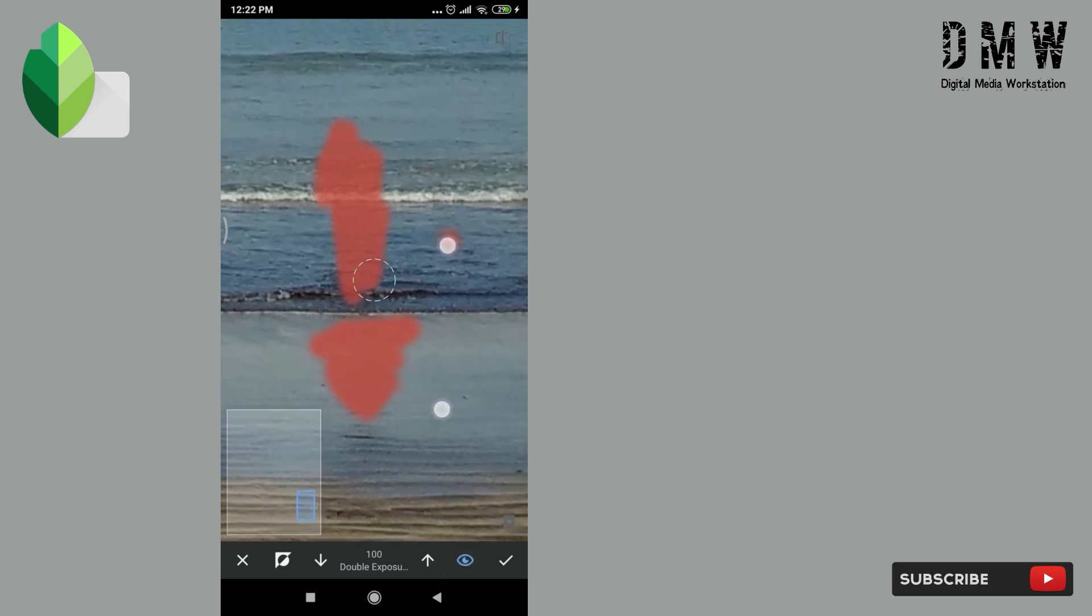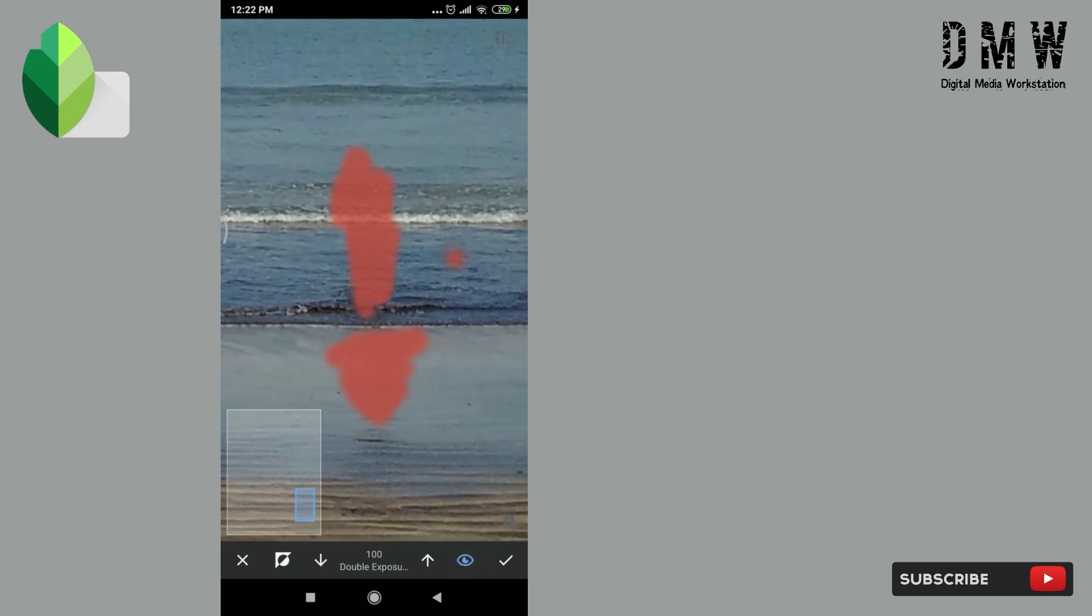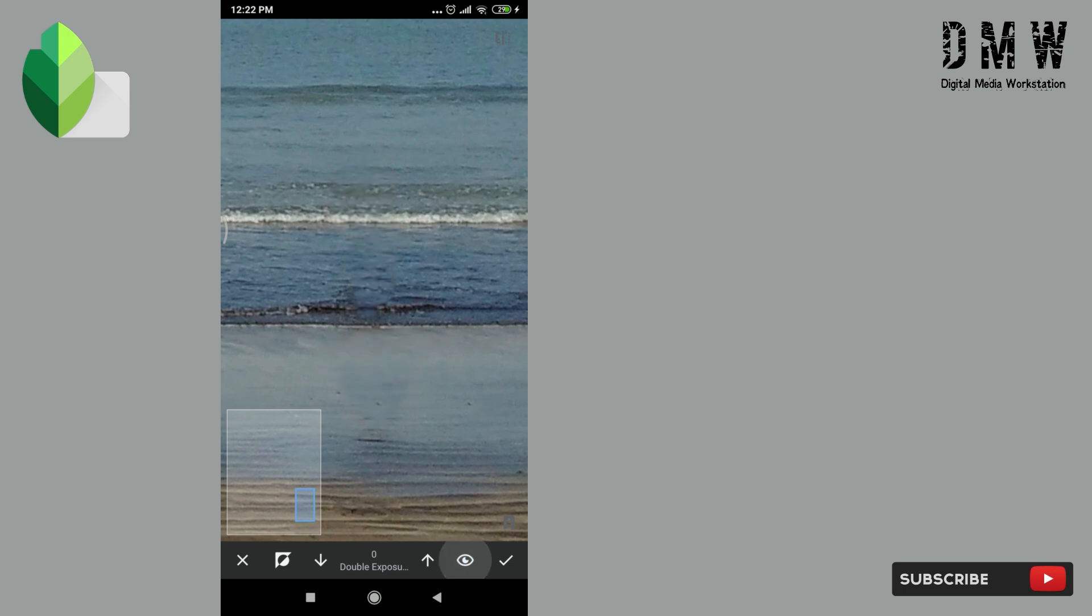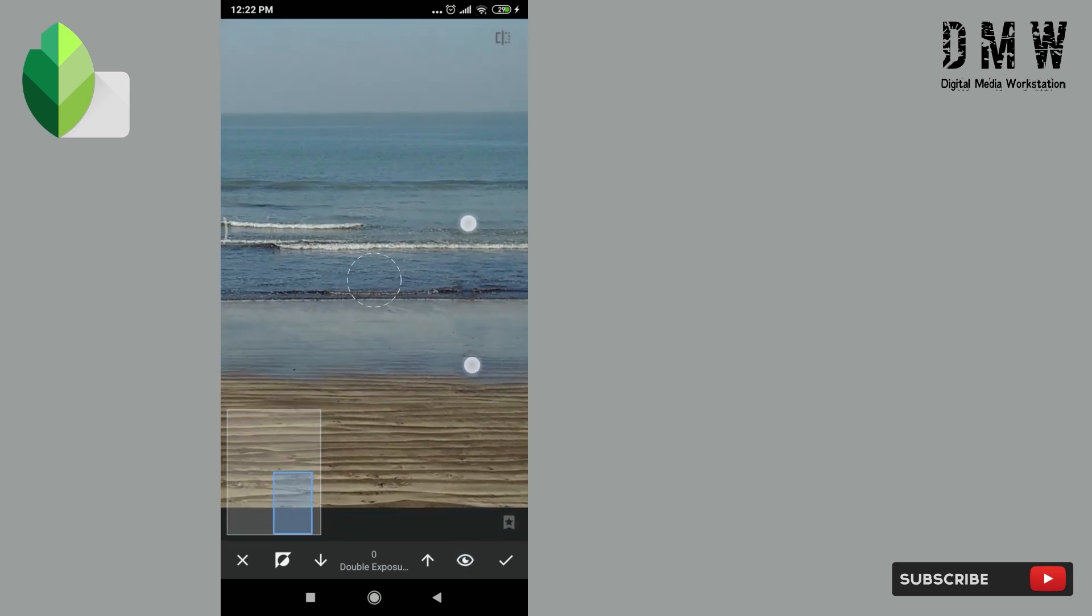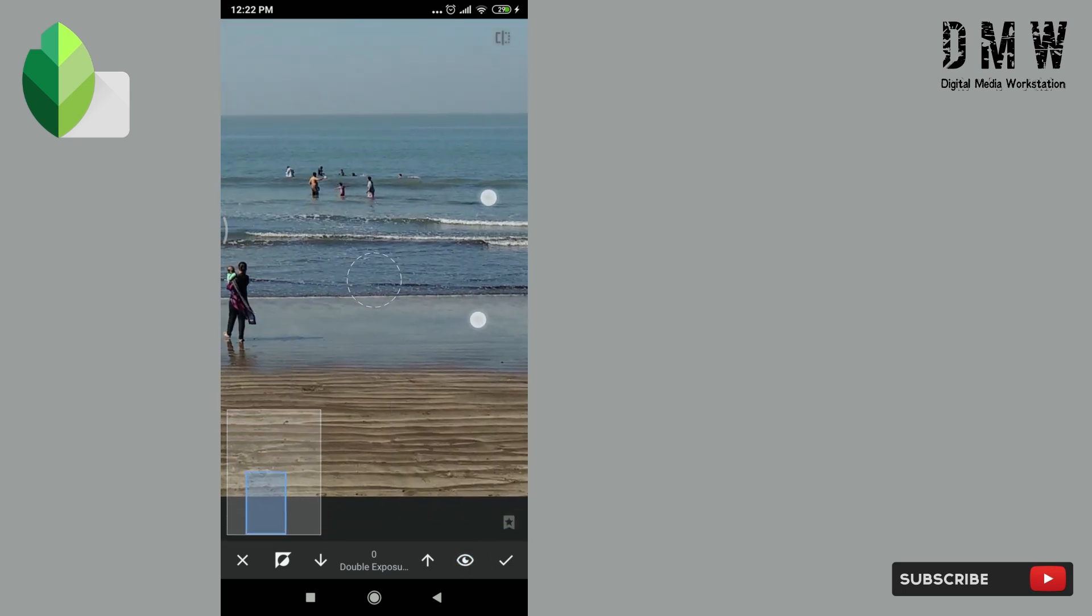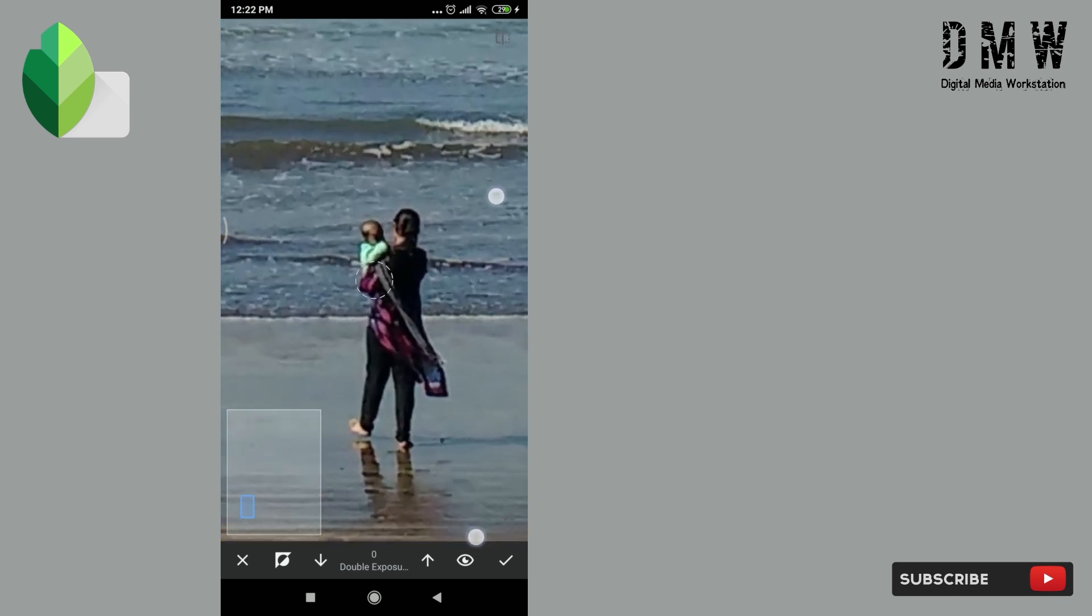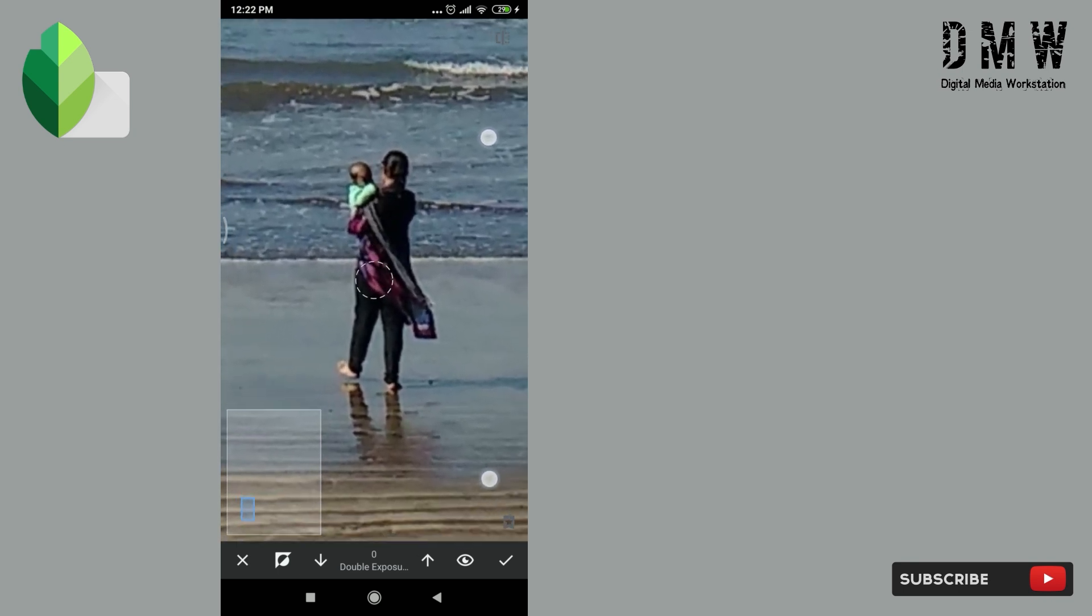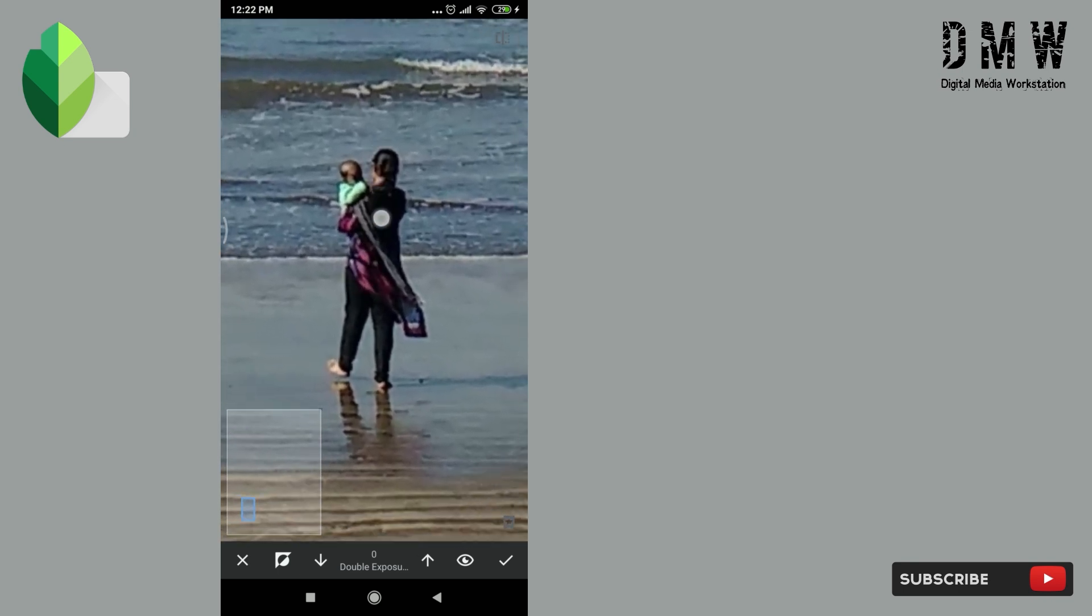You can click on this toggle eye icon to see where effect is applied. The red indicates that effect is applied at this area only. We will paint this area also.